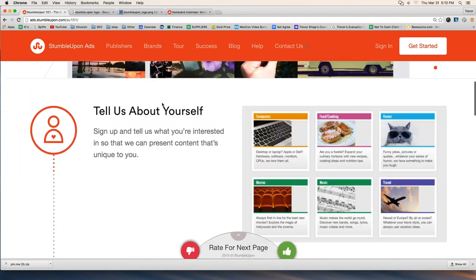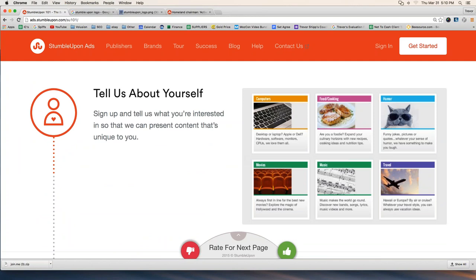Step one is to create an account at StumbleUpon.com. When you create your account, you basically tell StumbleUpon what you like. Are you interested in cats, computers, travel, sports, technology, politics, the news, gardening, decorating? You go on and on and choose all the topics that you're interested in.